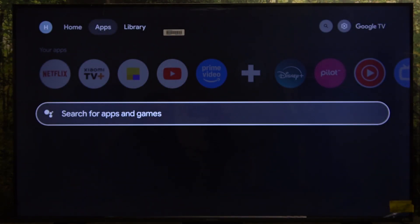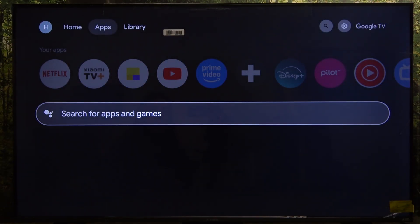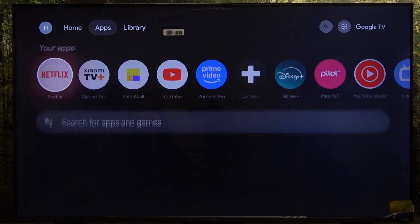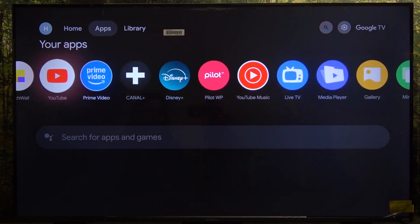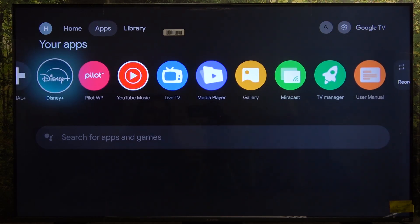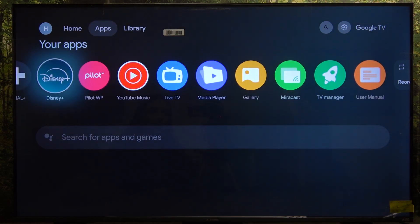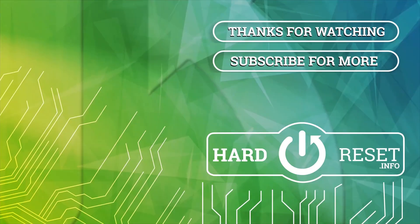Go back to the home screen and in the apps menu you can find your new app. That's all for today, don't forget to like and subscribe — see you next time!